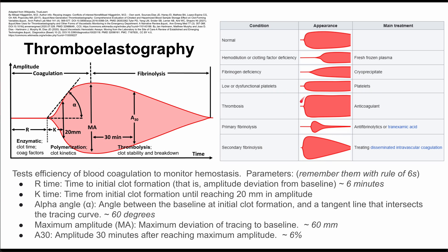If your curve looks like this, you have a thrombosis problem. You can tell that the curve is not showing any fibrinolysis — it reaches that maximal amplitude and stays there pretty steadily. So thrombosis is your problem, and your treatment is going to be anticoagulation.